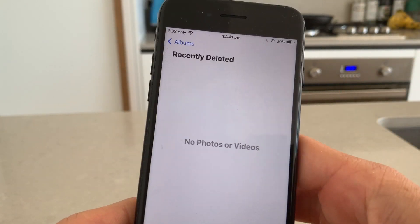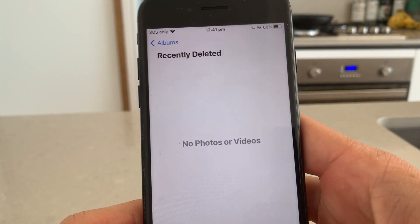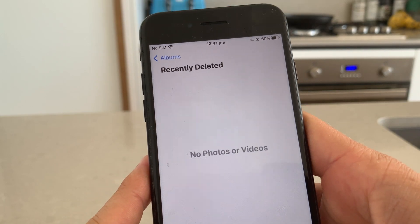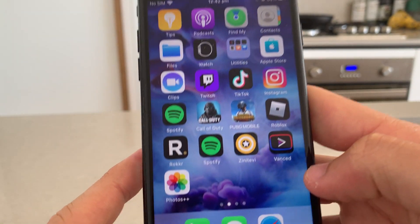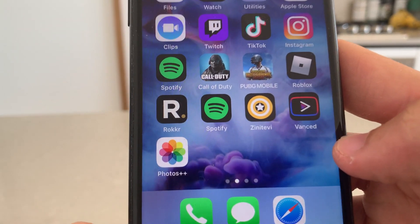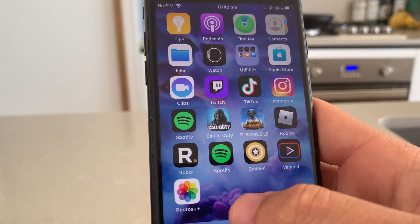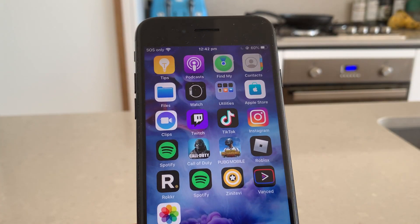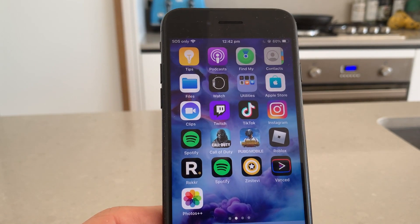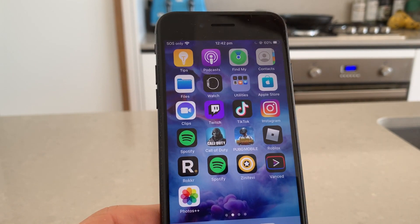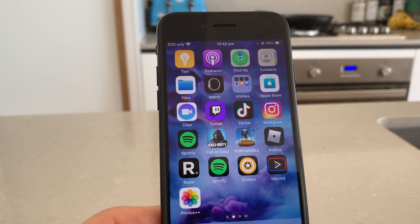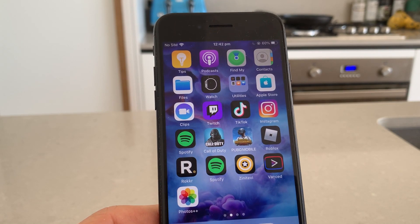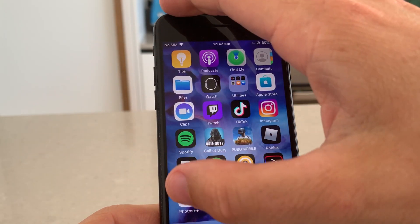Today we're going to download a new app that you can download for iPhones. It's called Photos++. What Photos++ does is it will actually grab those photos that you've deleted from Recently Deleted that are still technically saved somewhere. They're very hidden.